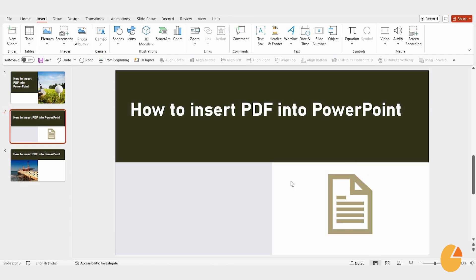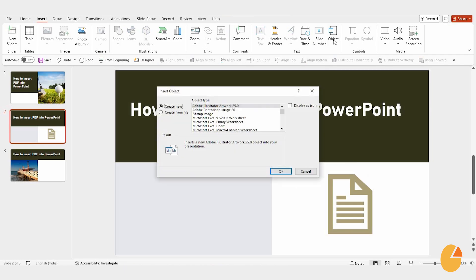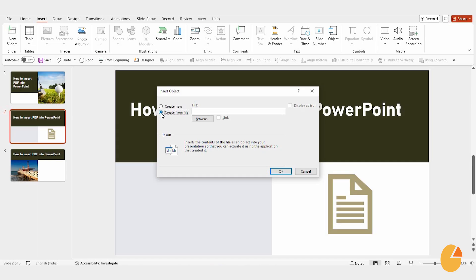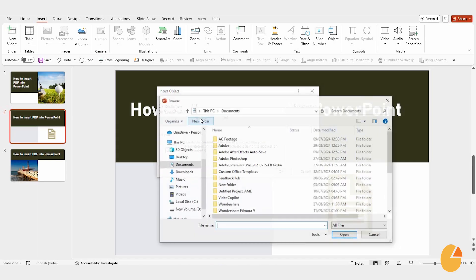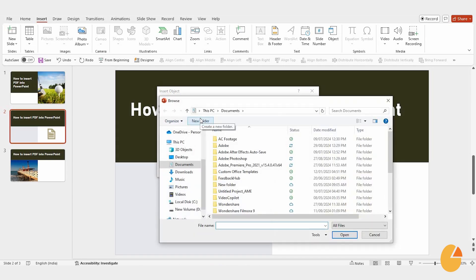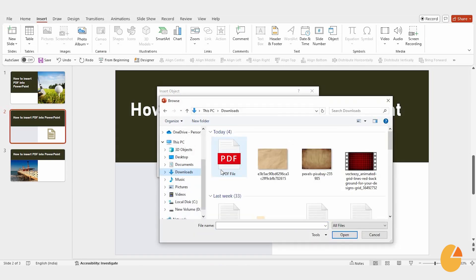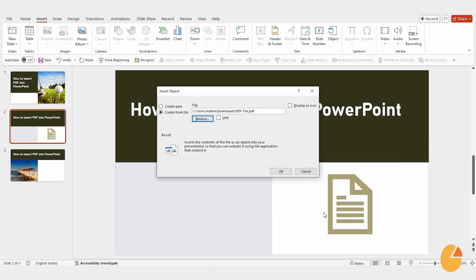Now, on to the second method. Click on Object, then select Create from File. This will allow you to browse your computer for the PDF you want to insert. Once you find it, just click OK.